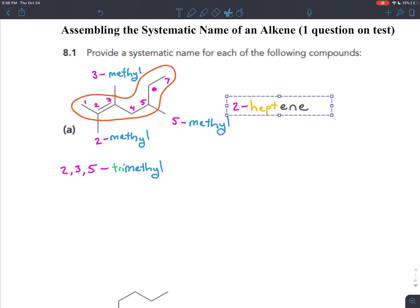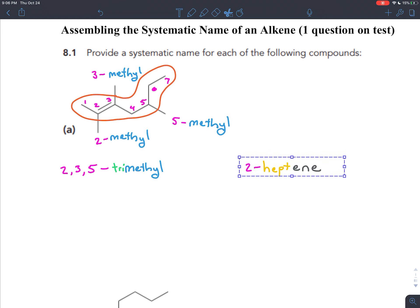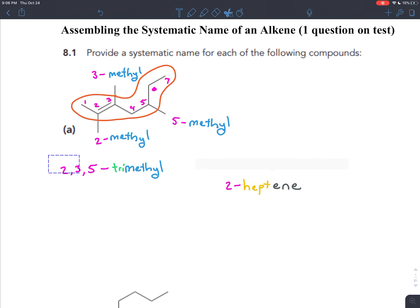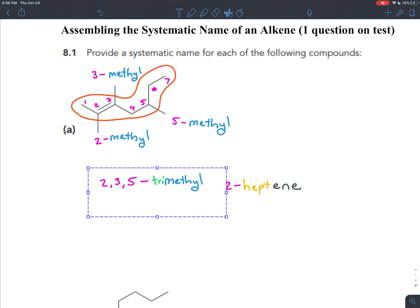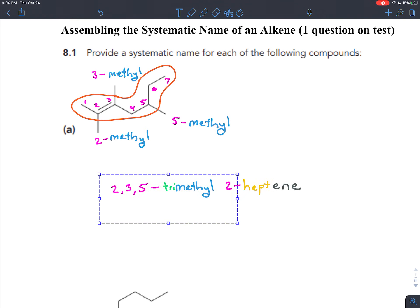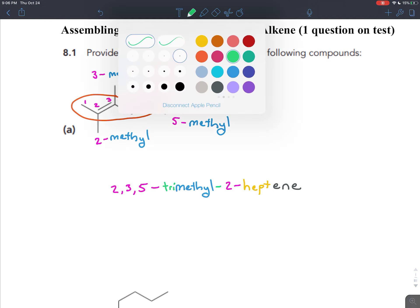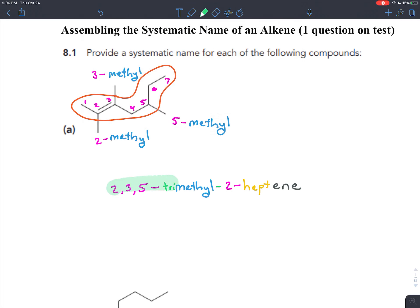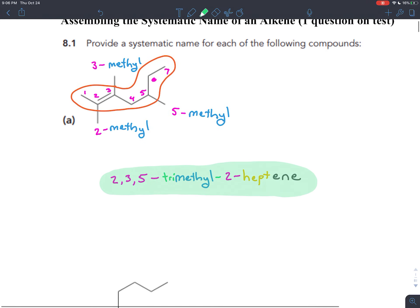Those are the names for the branches. We had 2-heptene as the name for the backbone. To put the full name together, the backbone comes last, the branches come first — always between numbers and letters goes a dash. The name for the full molecule will be 2,3,5-trimethyl-2-heptene.